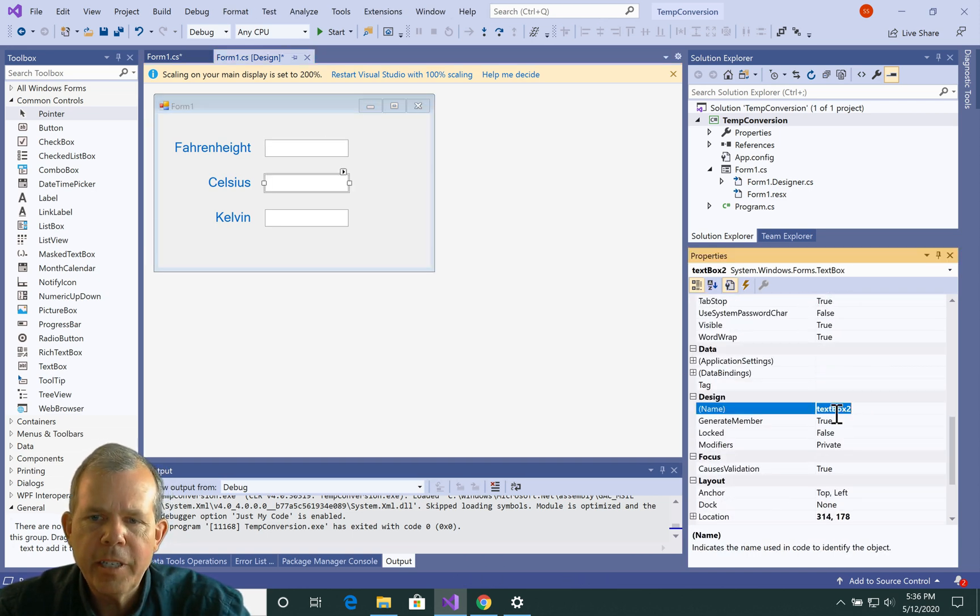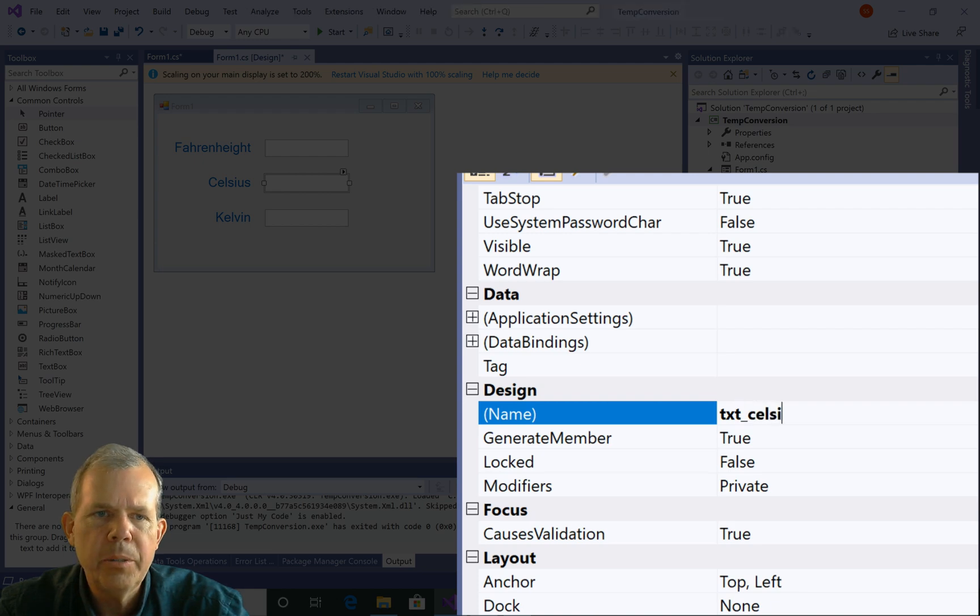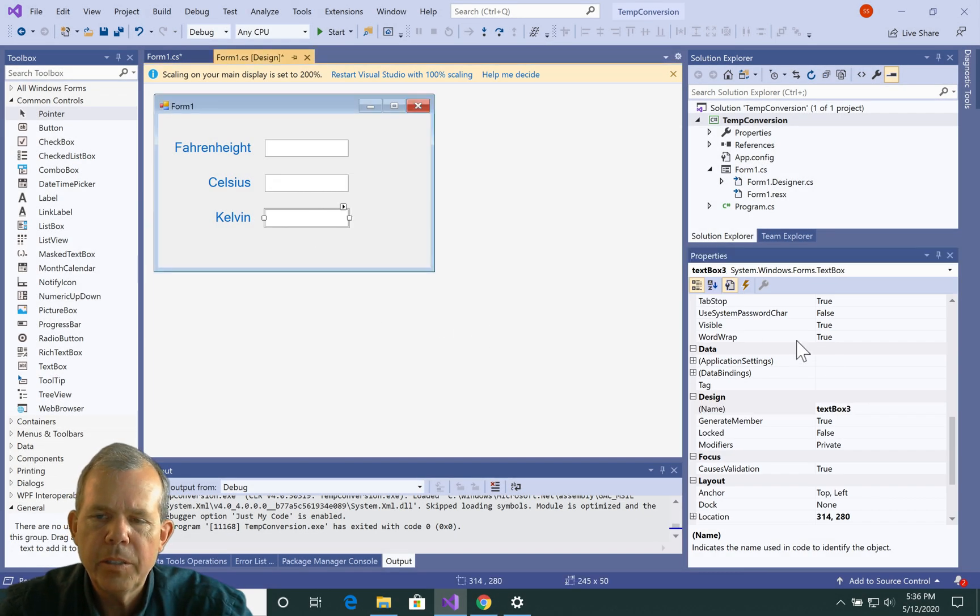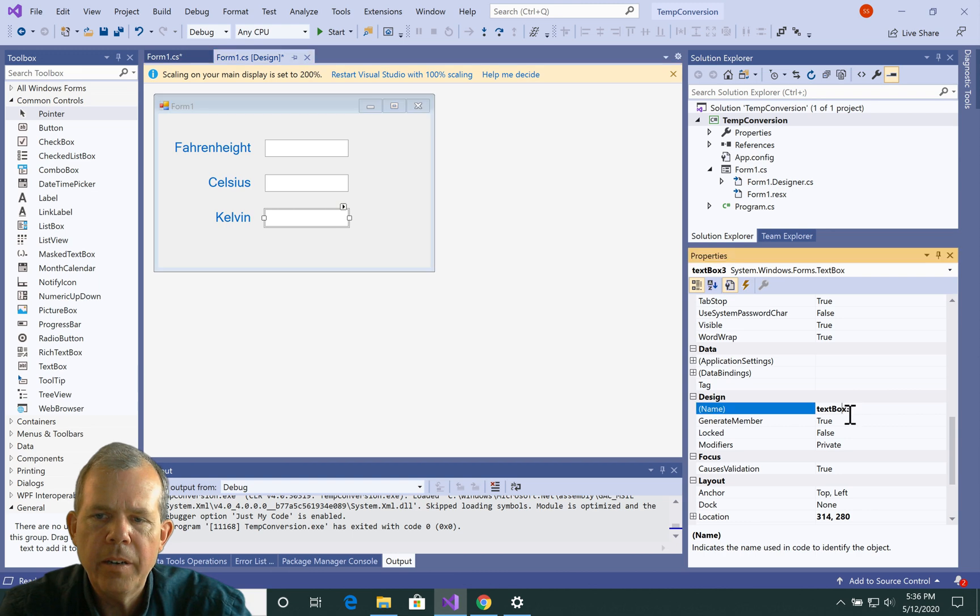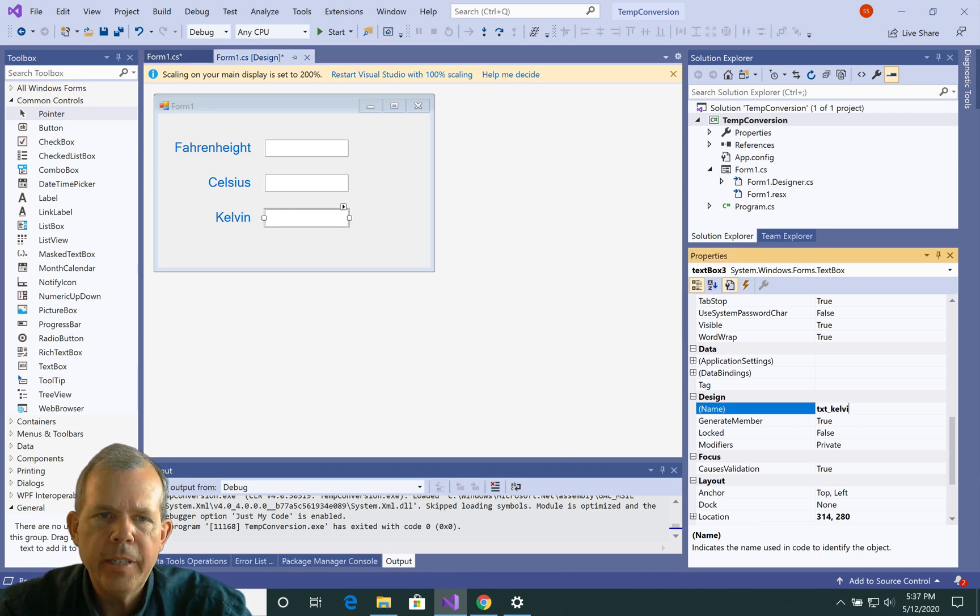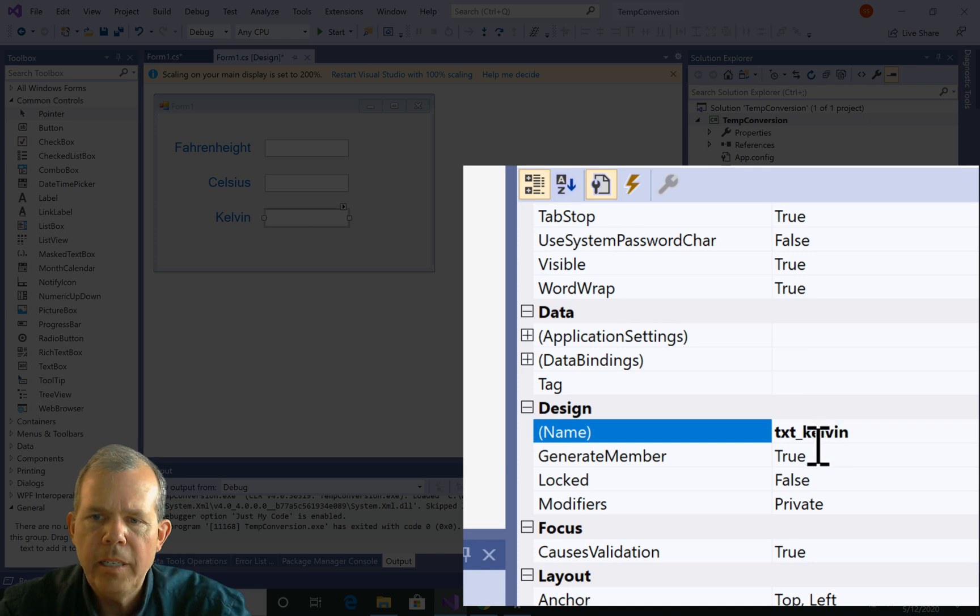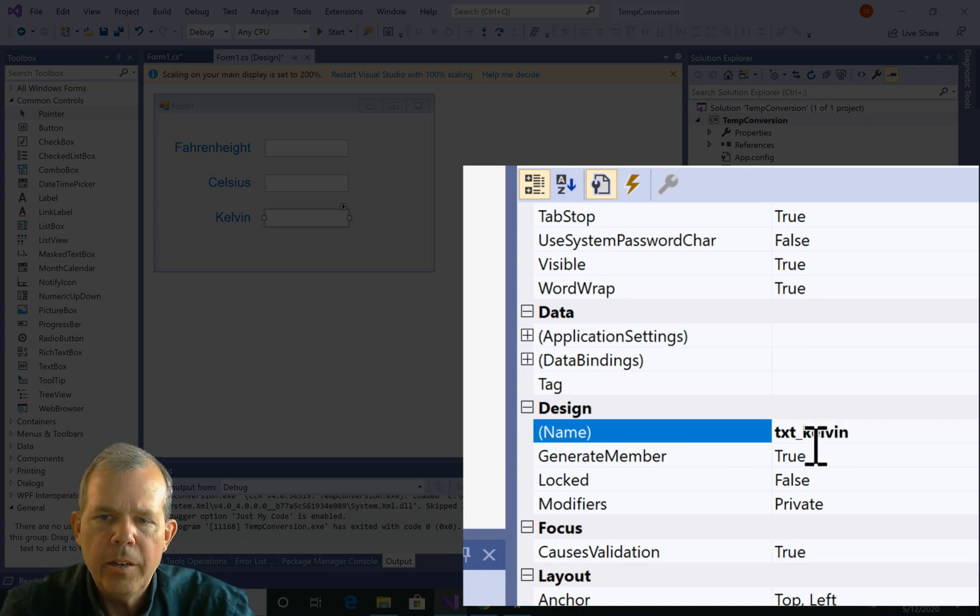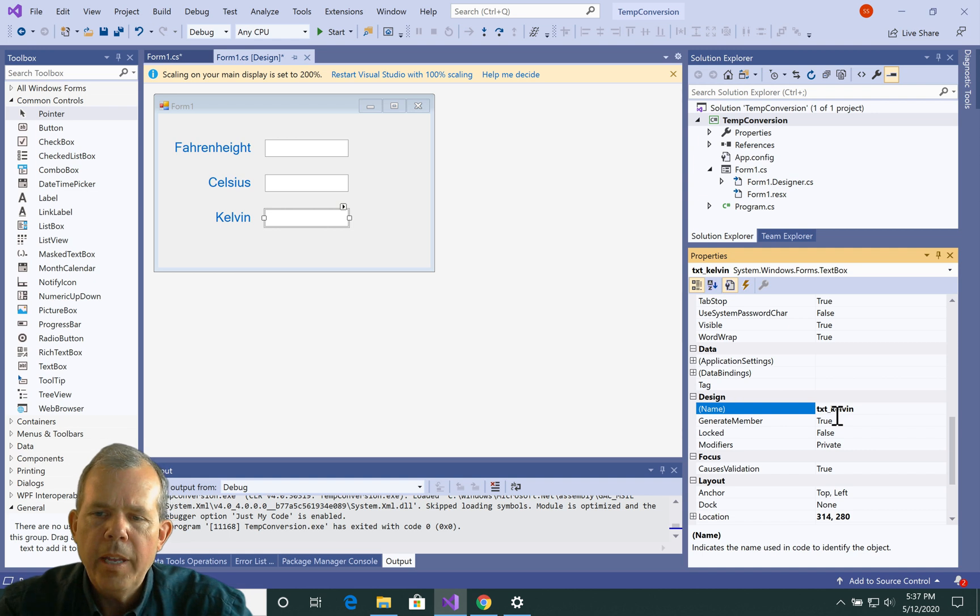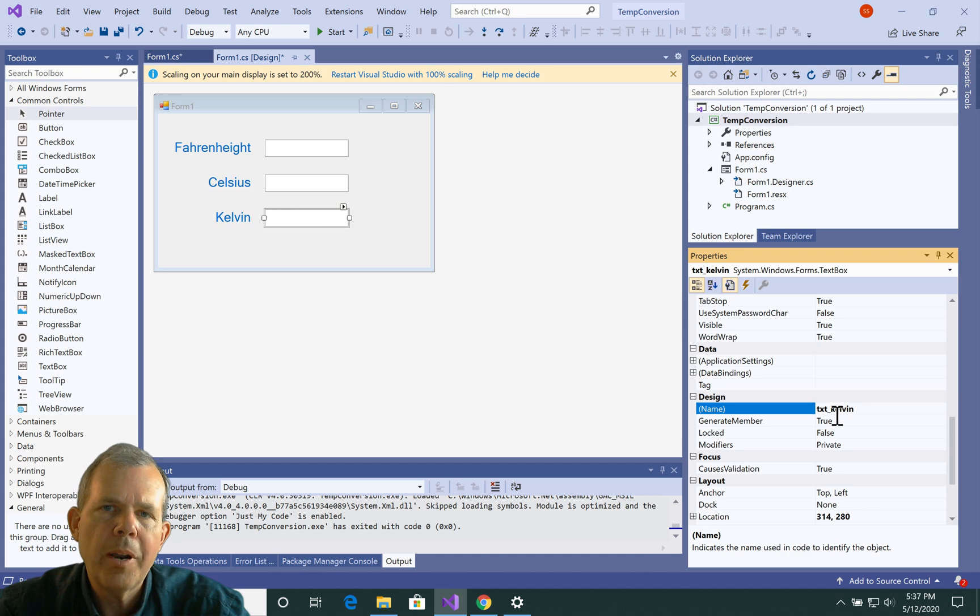Okay, so I got the first name done as txt_Fahrenheit. Let's go to Celsius and do the same thing. So let's do txt_Celsius. And then finally Kelvin is going to need a name. Let's go txt_Kelvin. Okay, so it's important that these are named with a prefix because it'll just make the programming much more simple and sensical later.